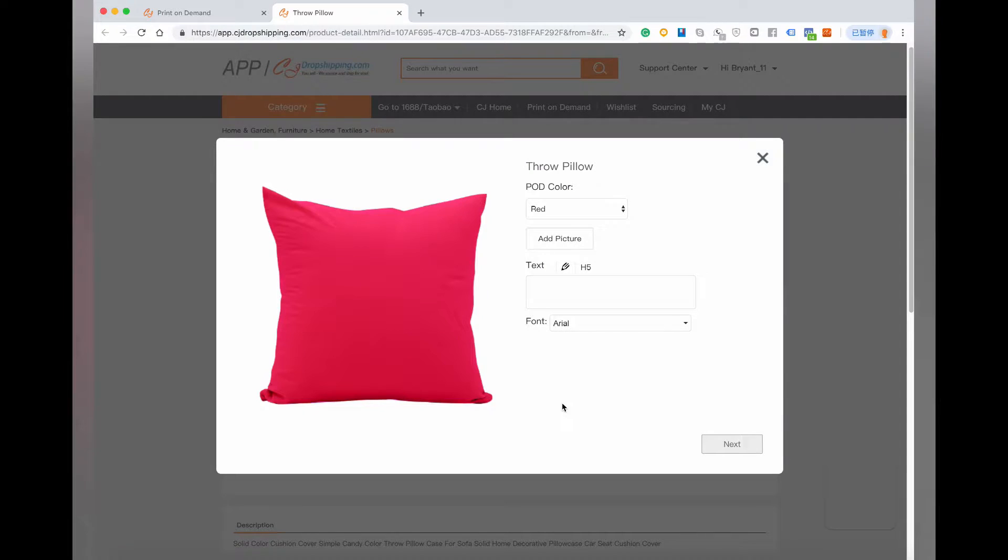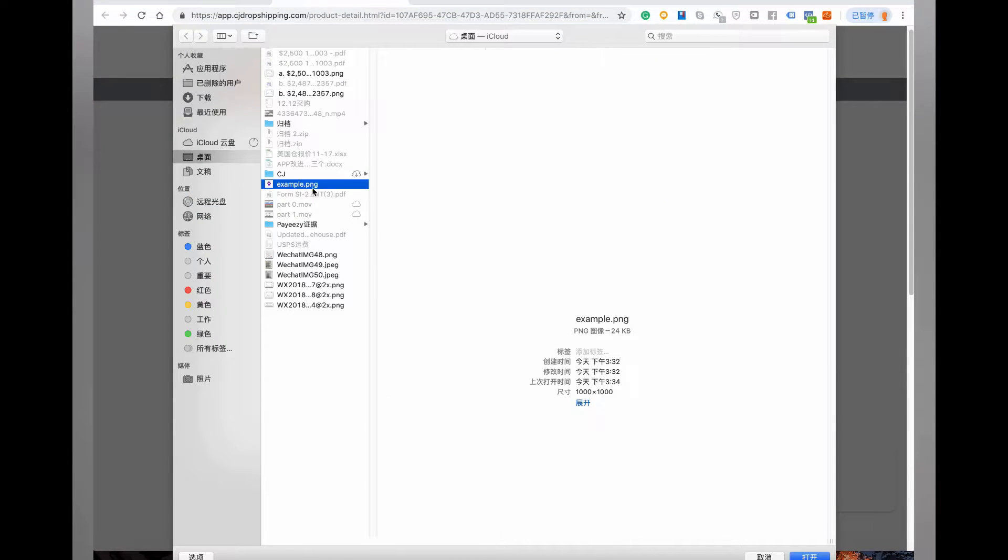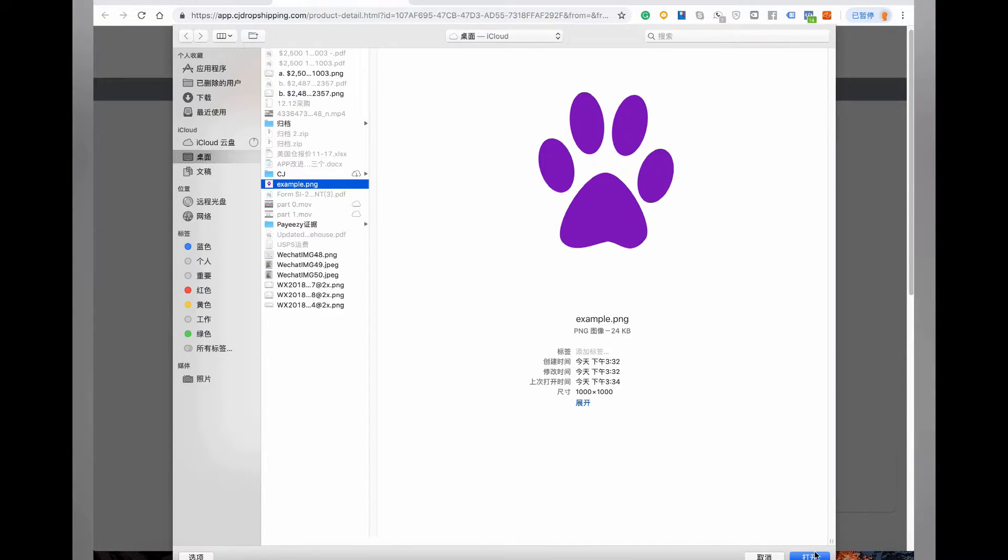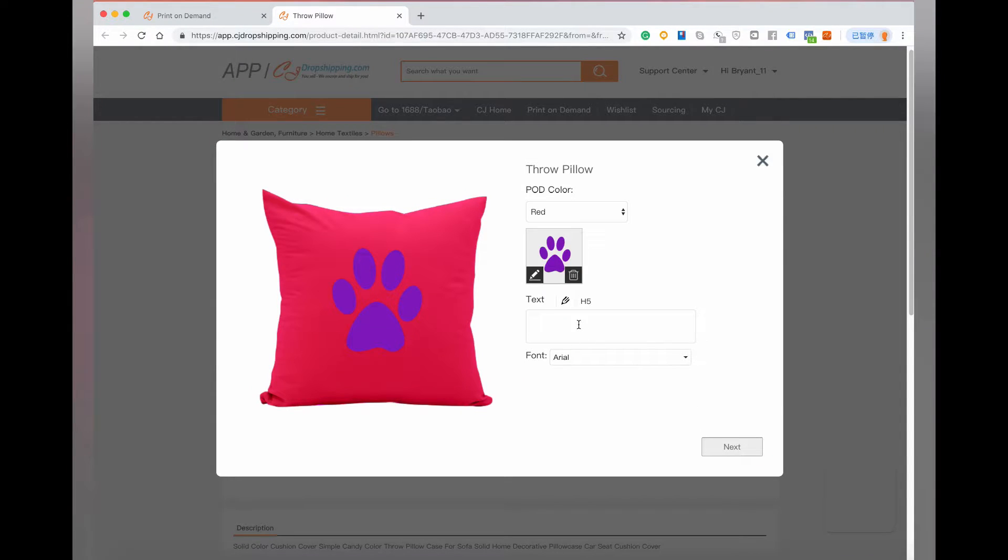You can upload your design by clicking Add Picture. You can also add text to your product.